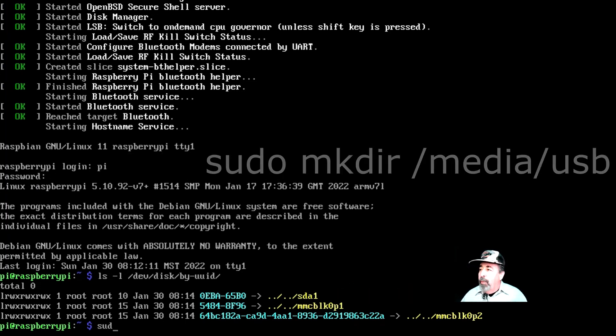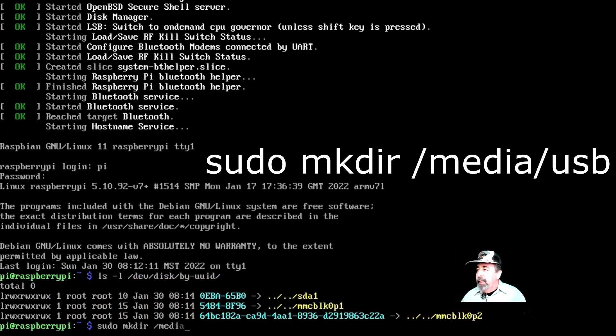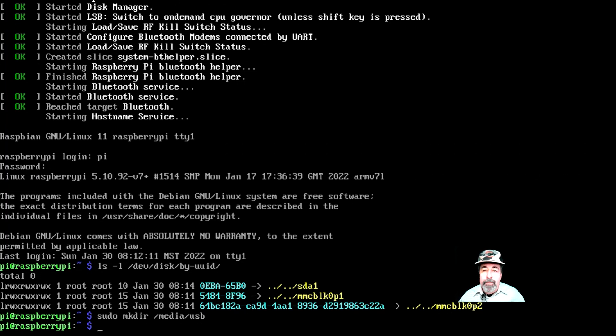So we're going to make a mounting directory, media USB. sudo mkdir media USB. This will be our mount point.